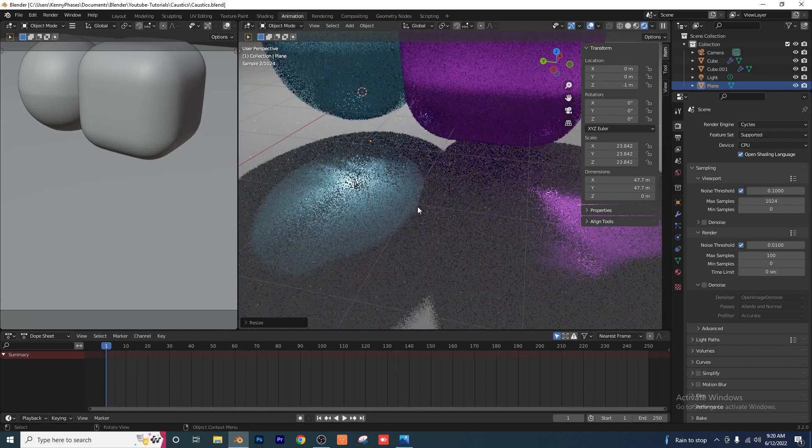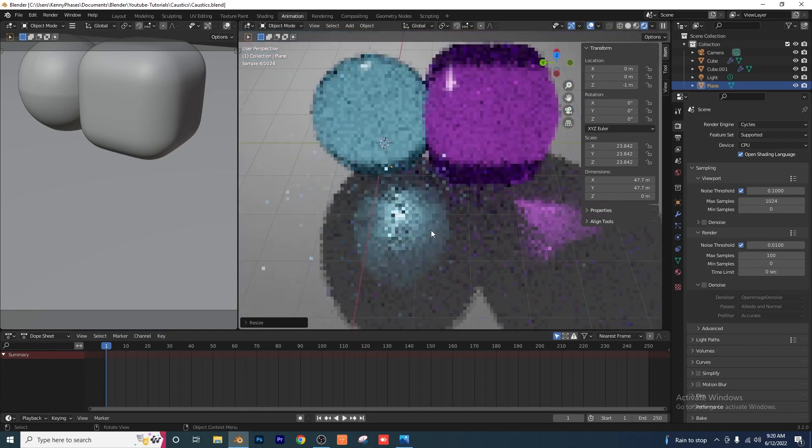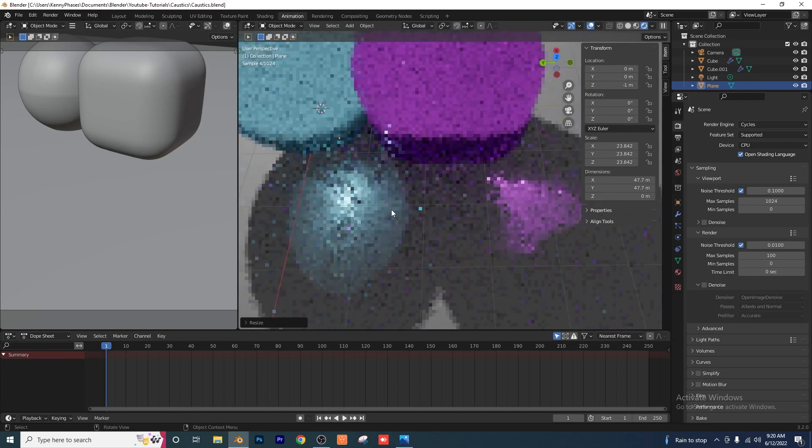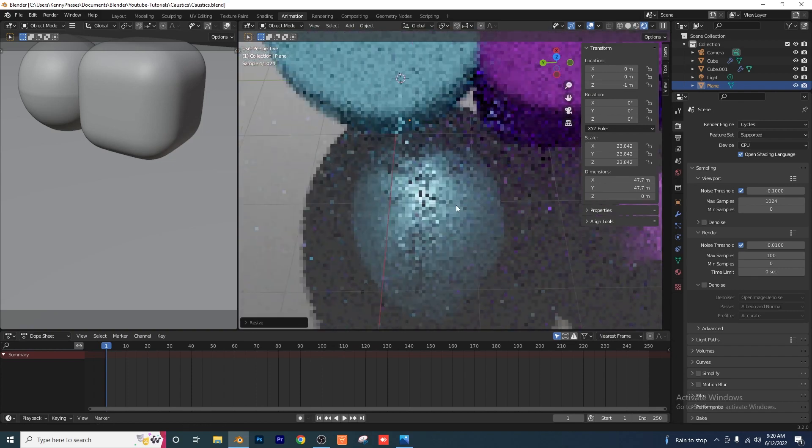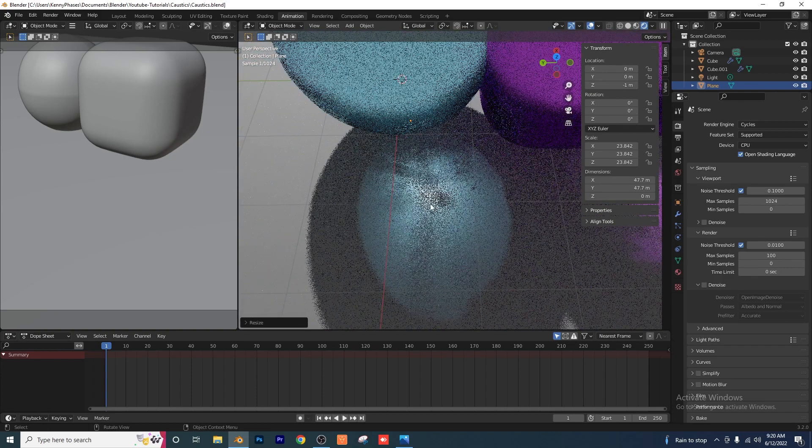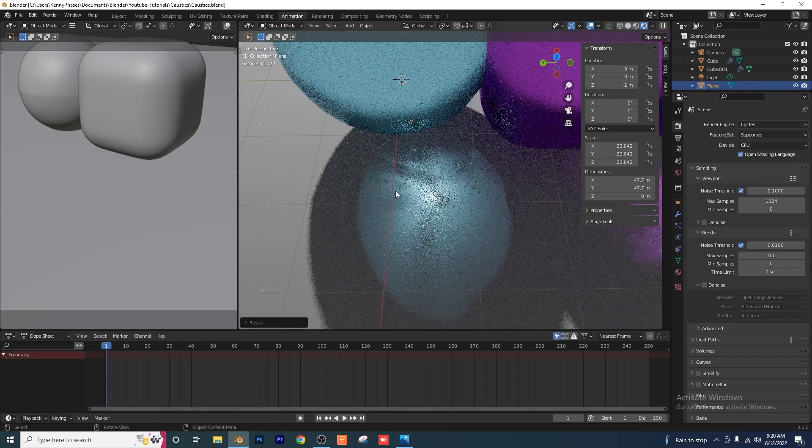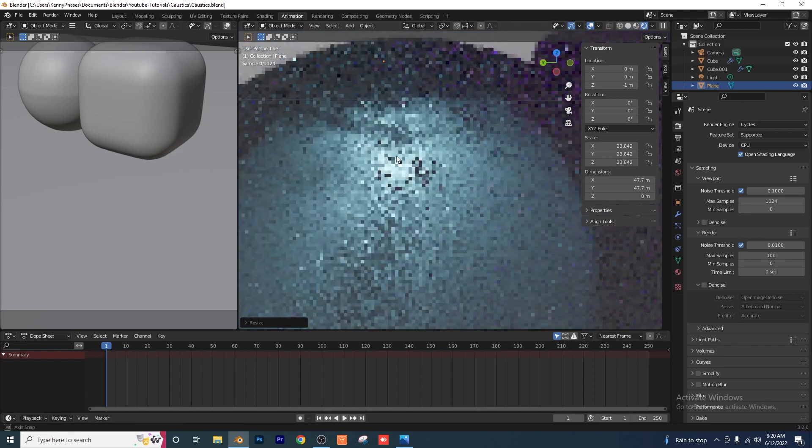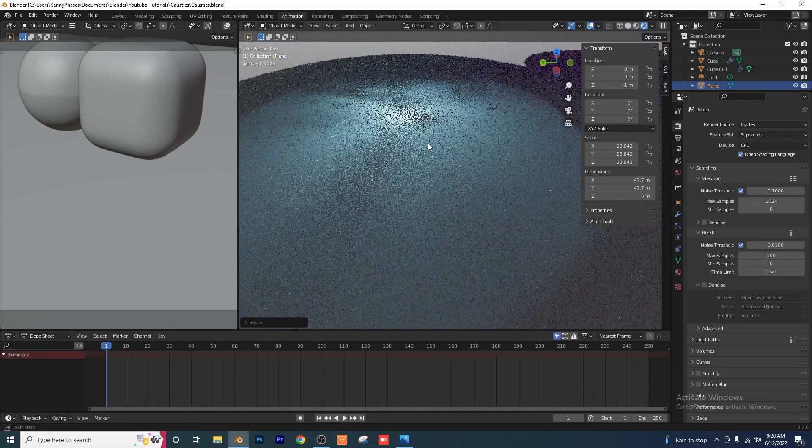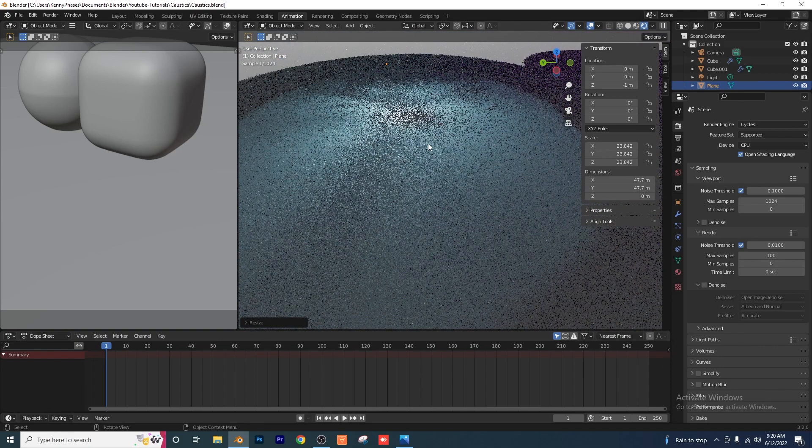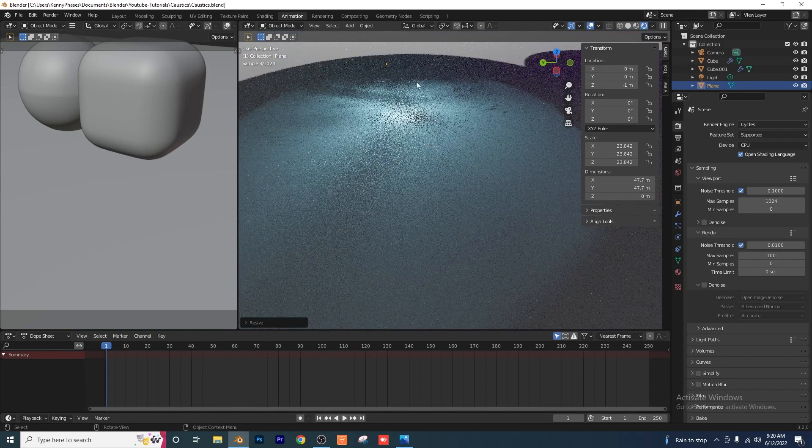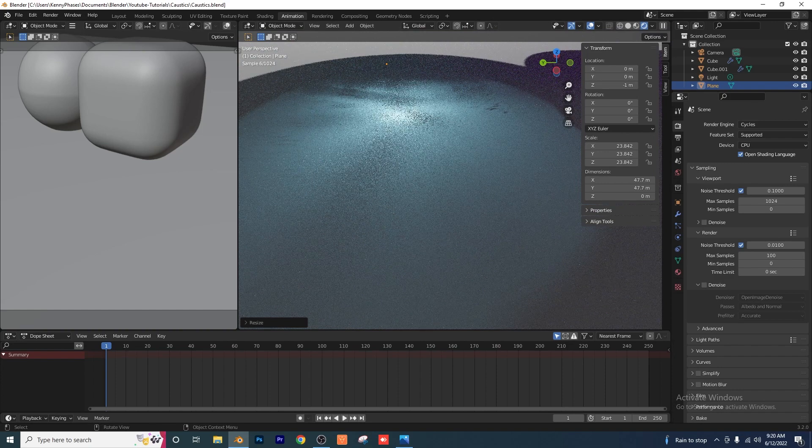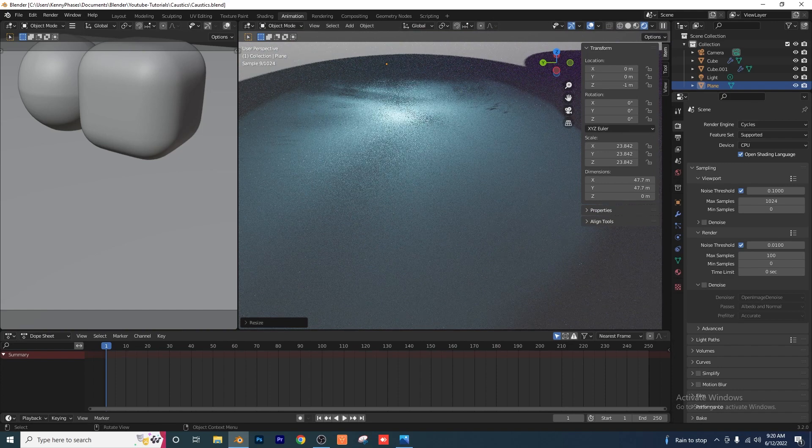I encourage you guys to go try this out. You're going to have to have Blender 3.2. And you guys just have to make sure you have those correct settings enabled. That I went over earlier. And you will also be able to achieve caustics just like this. And have fun. Have a good day. And let me know if you guys have any questions. I'd be more than happy to answer them.